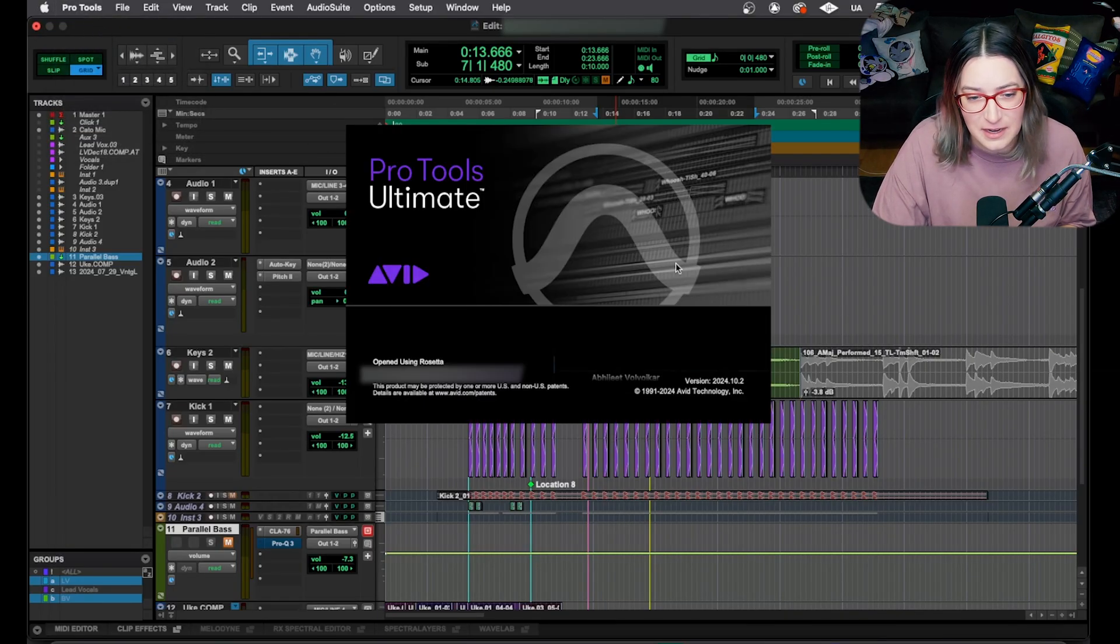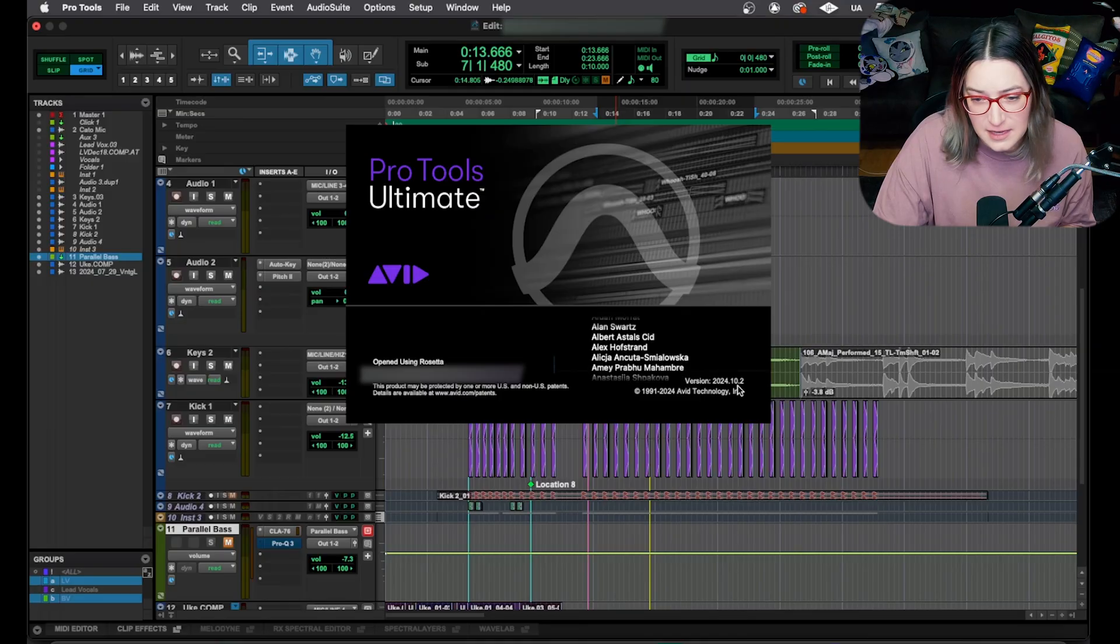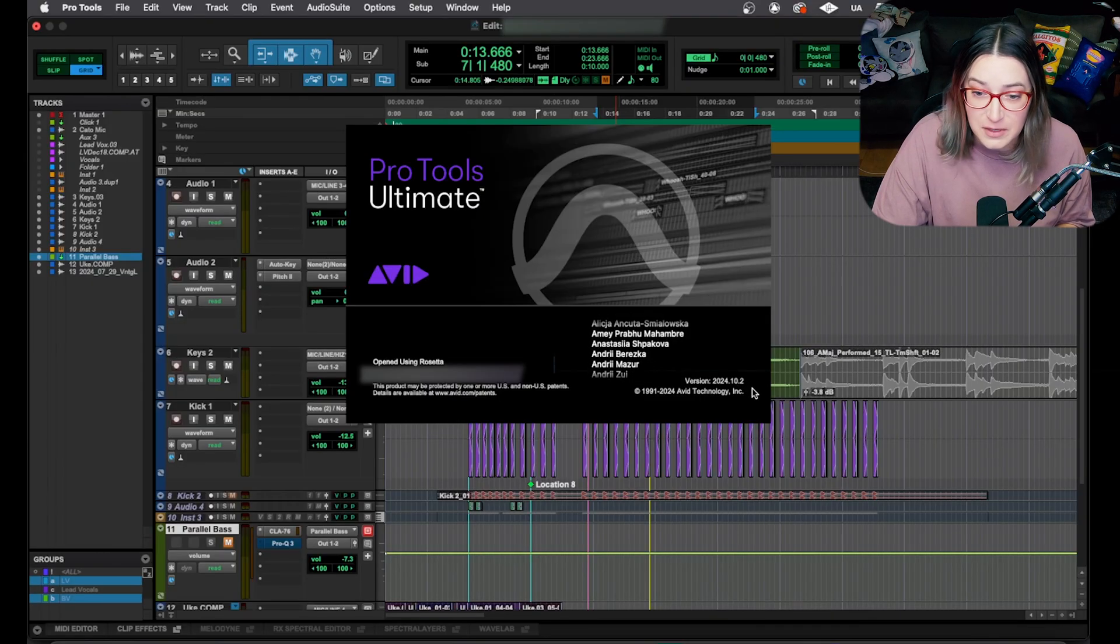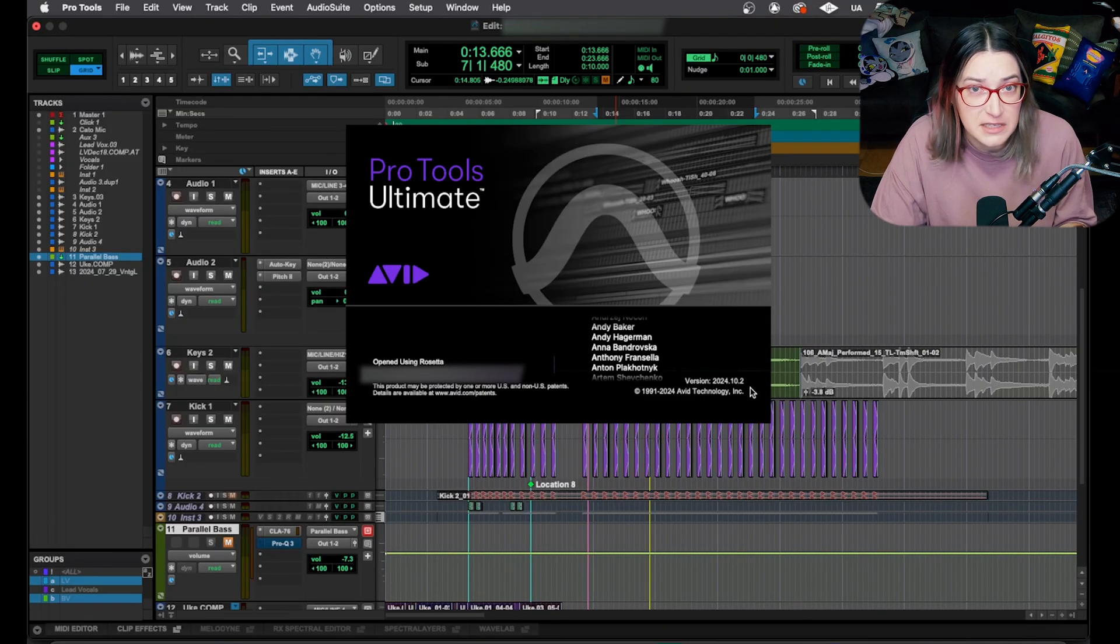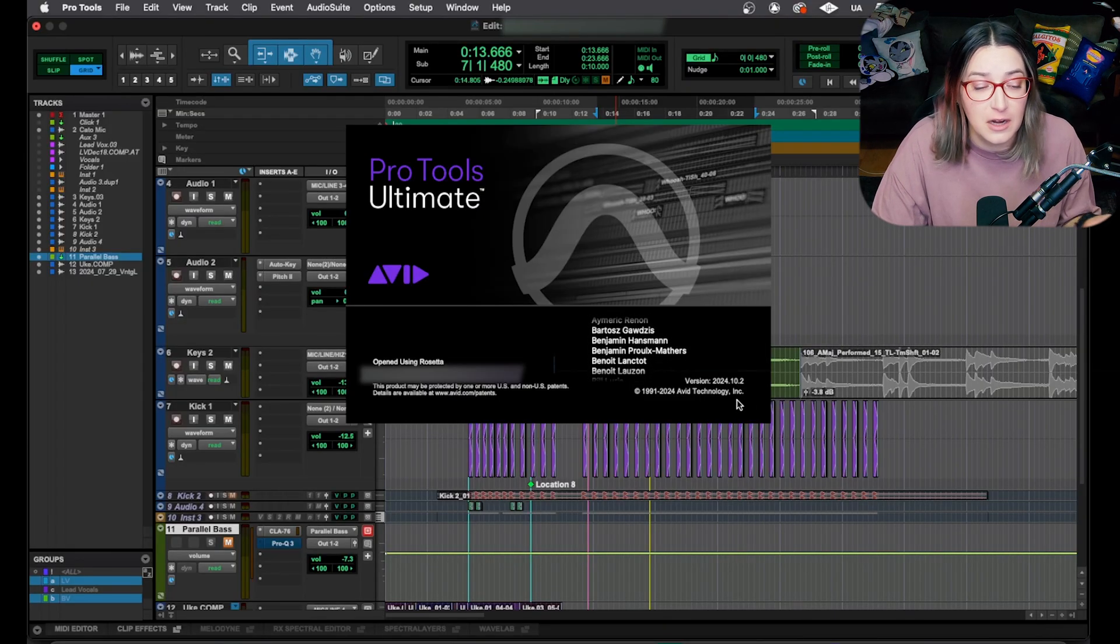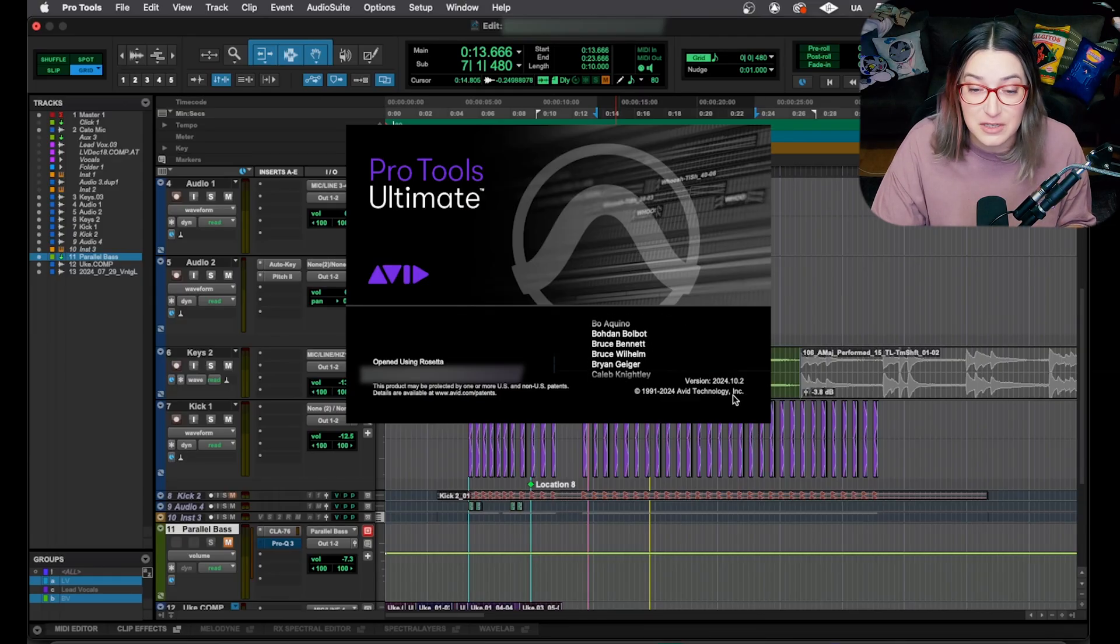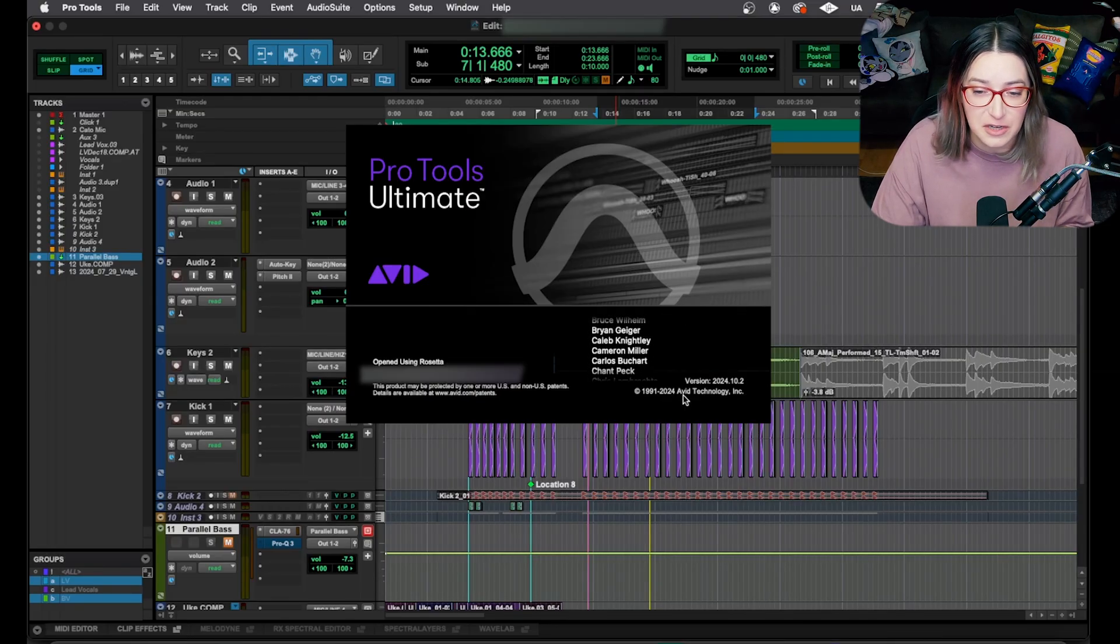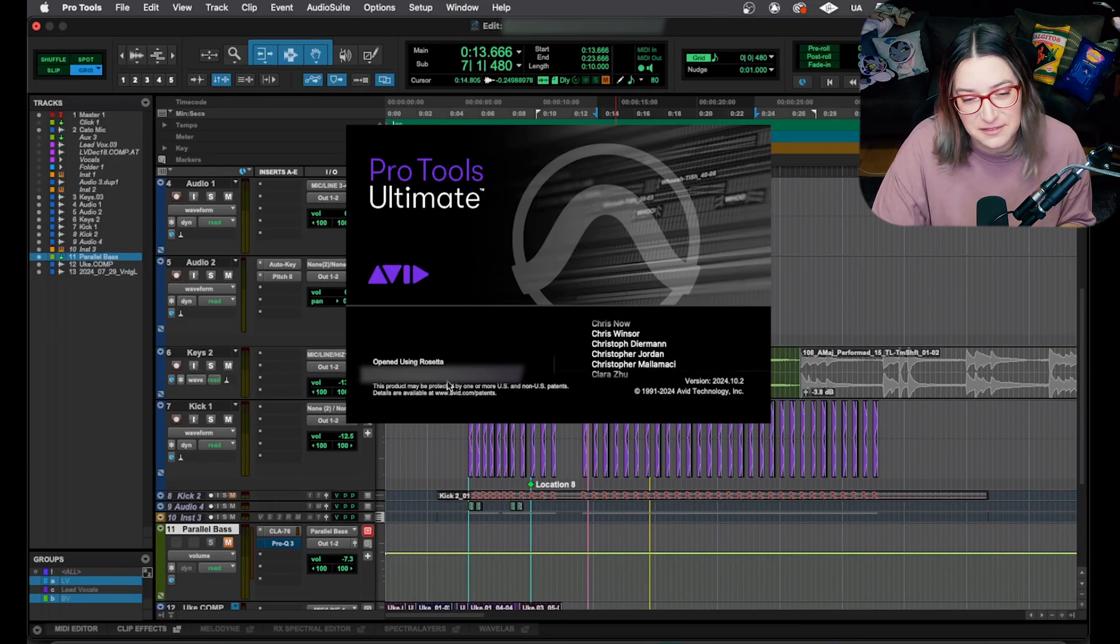I am in Pro Tools Ultimate here on my studio machine. It's version 2024.10.2. This should work on more recent versions of Pro Tools and a bunch of older versions as well. So give it a try, even if you're not in this version specifically.